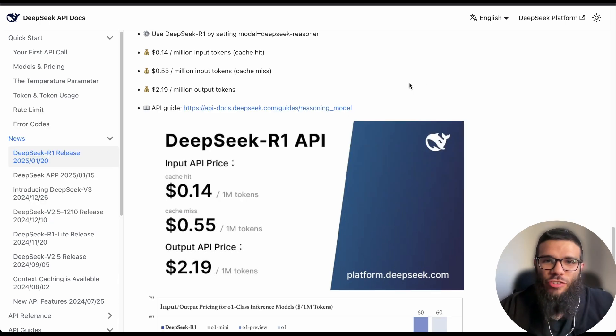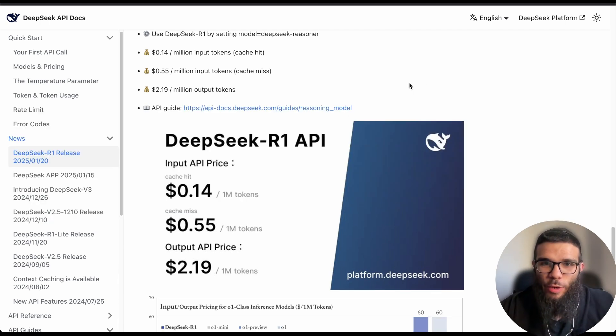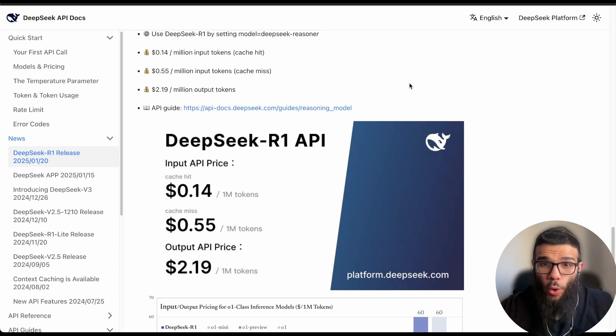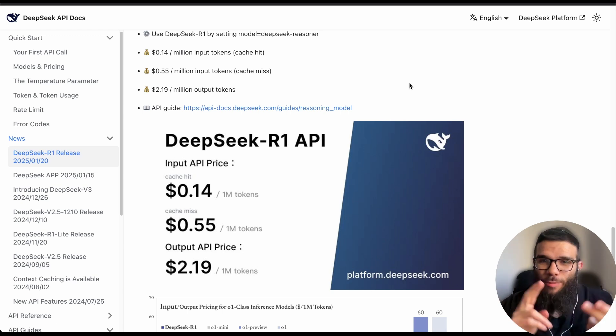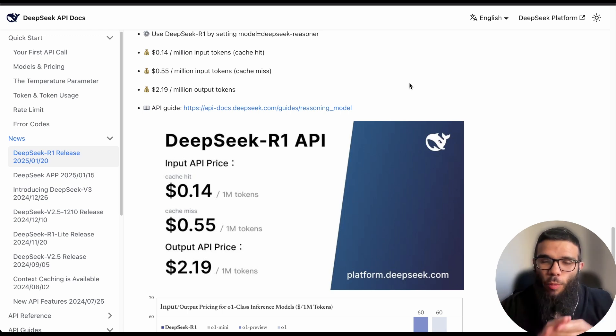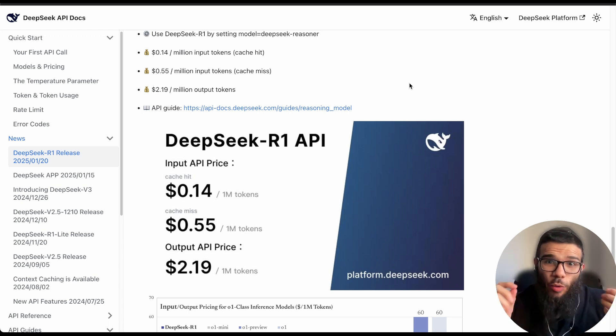Now DeepSeek actually changes everything in the AI space because it proves you can build quality AI model, cheap, with a small team, low budget and you can also open source it.